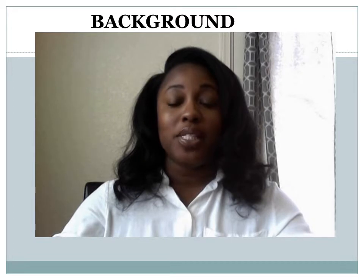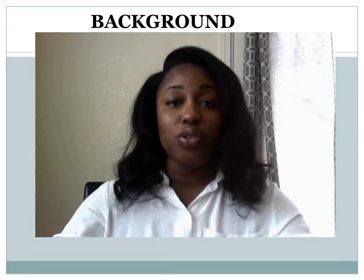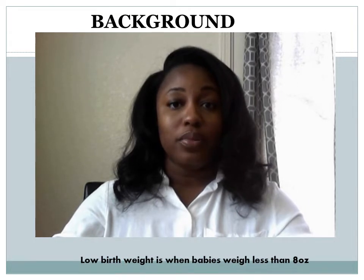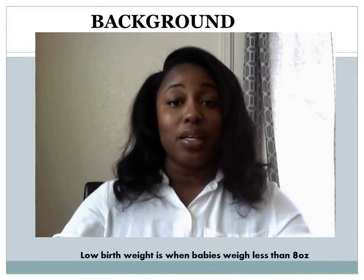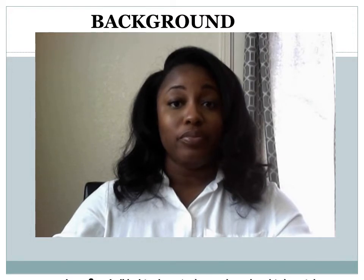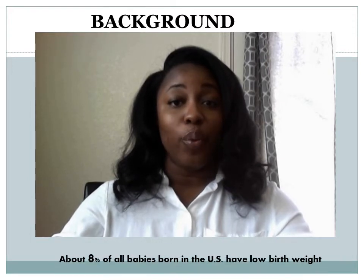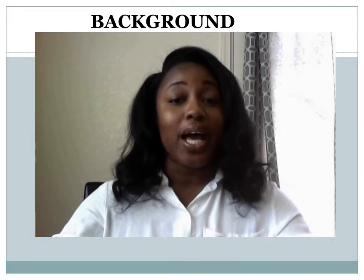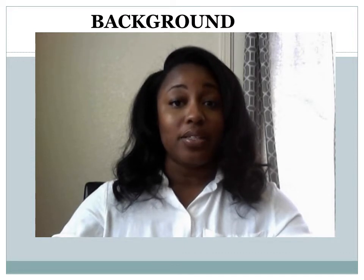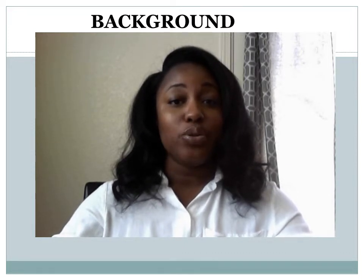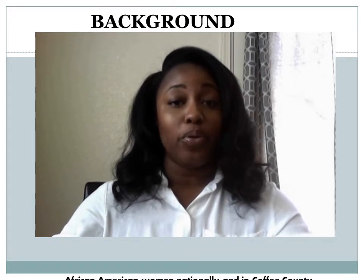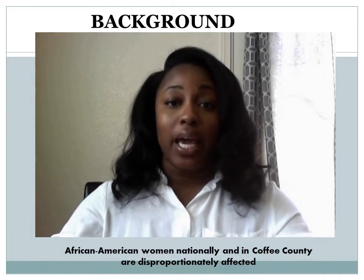Low birth weight is a term used to describe babies born weighing less than 2,500 grams, or 5 pounds 8 ounces, while the average newborn weighs around 8 pounds. Over 8% of babies born in the United States have low birth weight, and the highest rates tend to occur in the Southeastern region. The state of Georgia, which has some of the highest rates in the nation, has a rate of 9.5%. African American women are disproportionately affected by low birth weight.